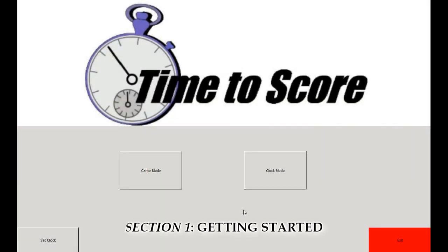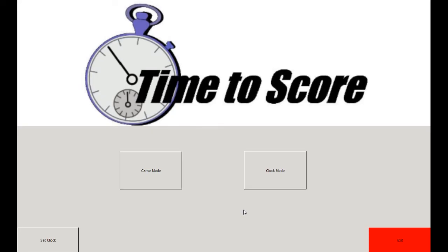Welcome to the Time to Score tutorial. This video is designed to help users of the Time to Score system understand many of the basic and more advanced functions you'll need in order to operate the system. Let's get started.